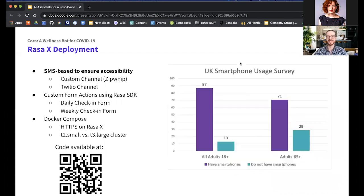It was important to use SMS for this study because while 87 percent of adults 18 and older have a smartphone, this number is deceiving — smartphone adoption is near-universal in younger adults, but in elderly populations, which are at particular risk with COVID-19, only 71 percent have a smartphone, leaving 29 percent of adults over 65 without one. To address this, we developed a custom Zip Whip connector, an SMS provider, to handle text messaging. Using Rasa's custom channel option in the library, this took about four hours of work.